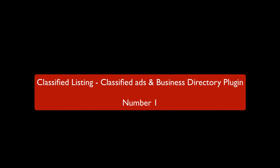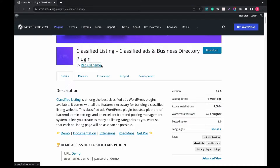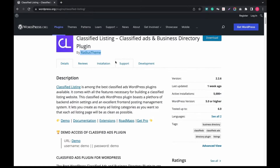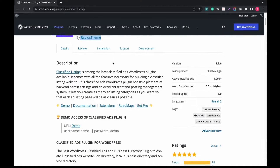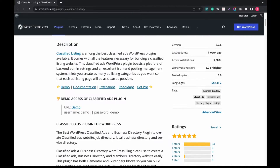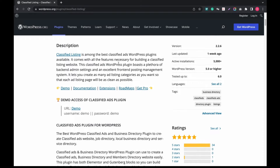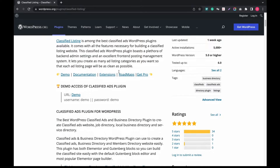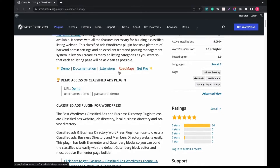Number 1: Classified Ads, Listings & Business Directory Plugin by Radius Theme. If you are looking for a complete functional package for classified listings and directory, this is the best plugin with no doubt. It is a top-rated premium WordPress plugin.